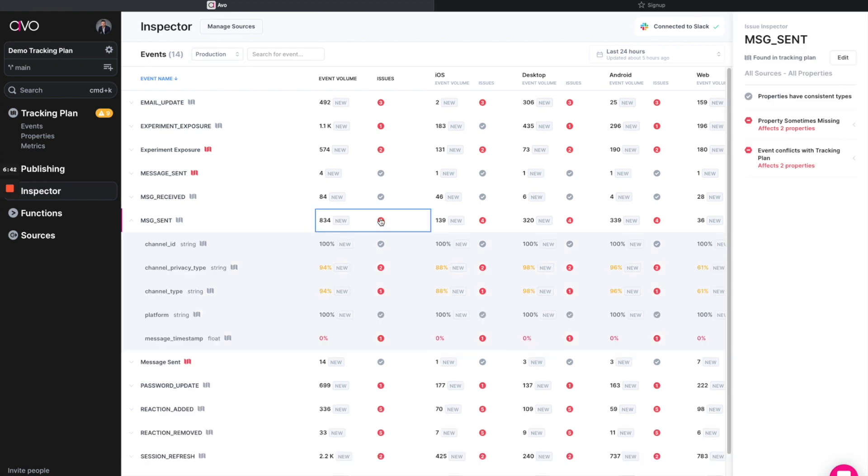But even on top of that, there's four issues currently existing in the implementation for this event. So not only are we using Avvo to prevent these from ever happening again, but we can also diagnose the existing issues with your current implementation.